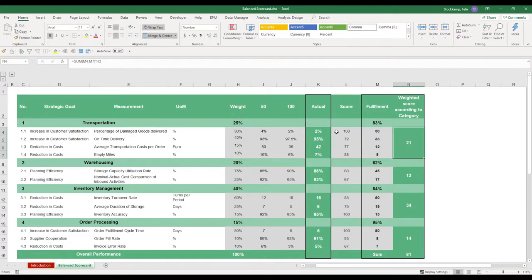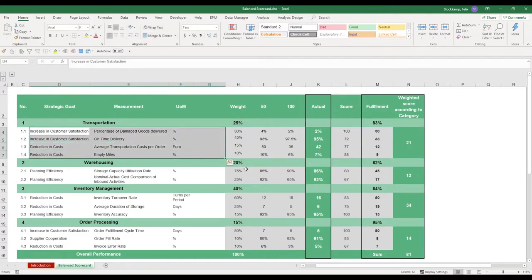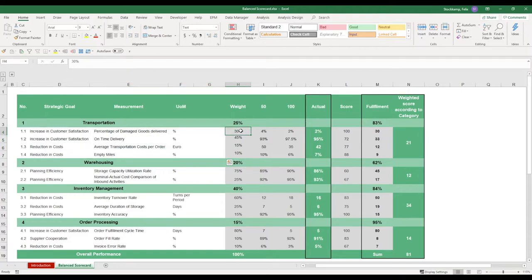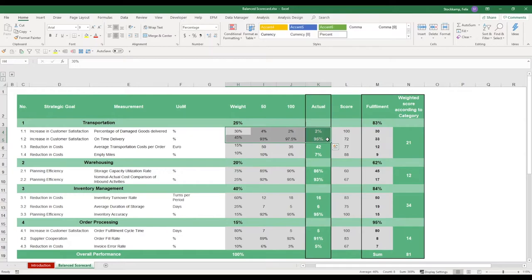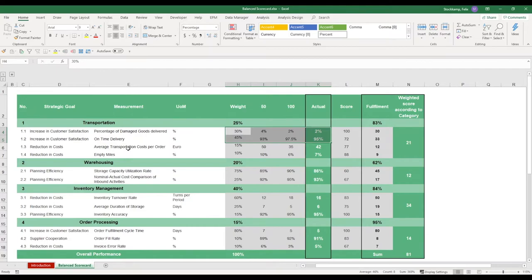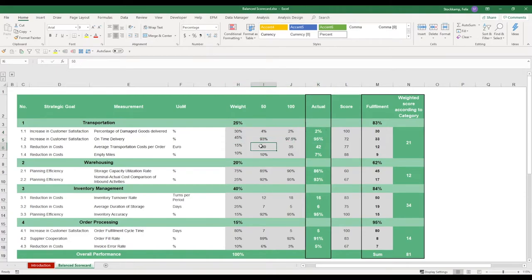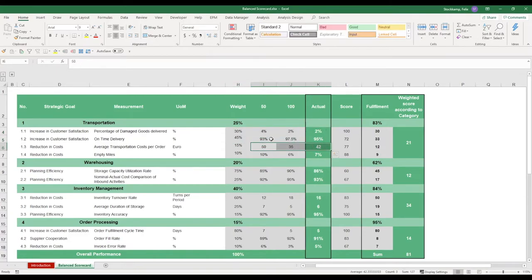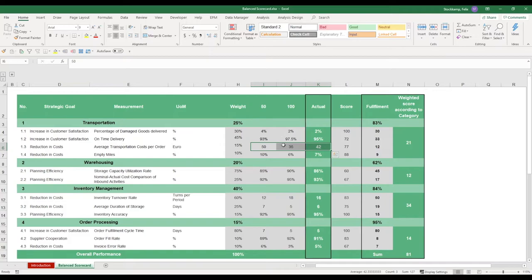So in terms of customization, we've already talked about changing these individual categories. You need to make sure that the cell formats here are also changed. So in the first two examples, we're looking at percentages. But already the third strategic goal, which is a reduction in costs, we're actually talking about an average transportation cost per order measured in euros. So if you want to change that, you of course need to change these values to numeric values and not percentages. It's only up to you. You can just freely change these cell formats and it'll be translated accordingly.